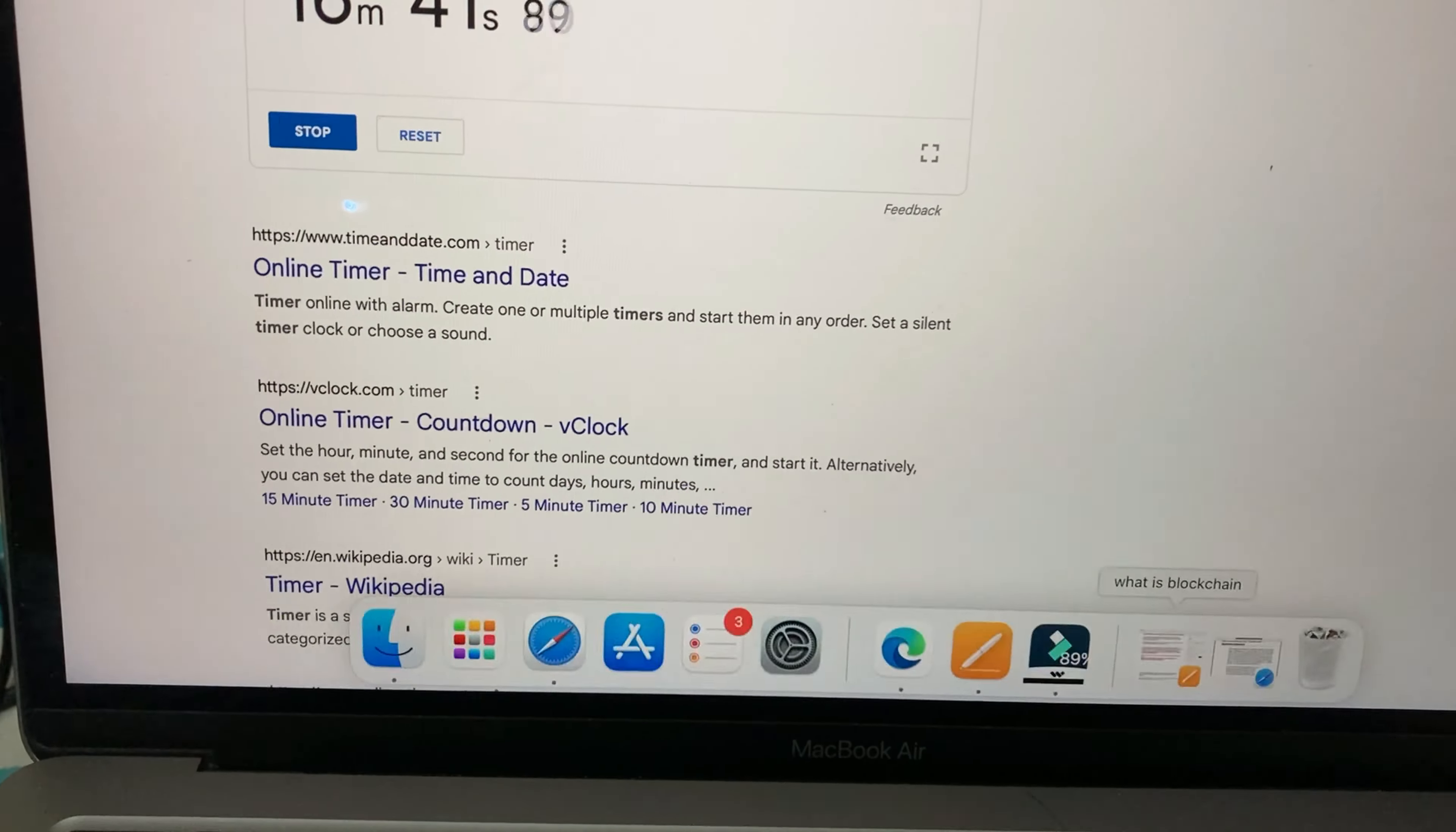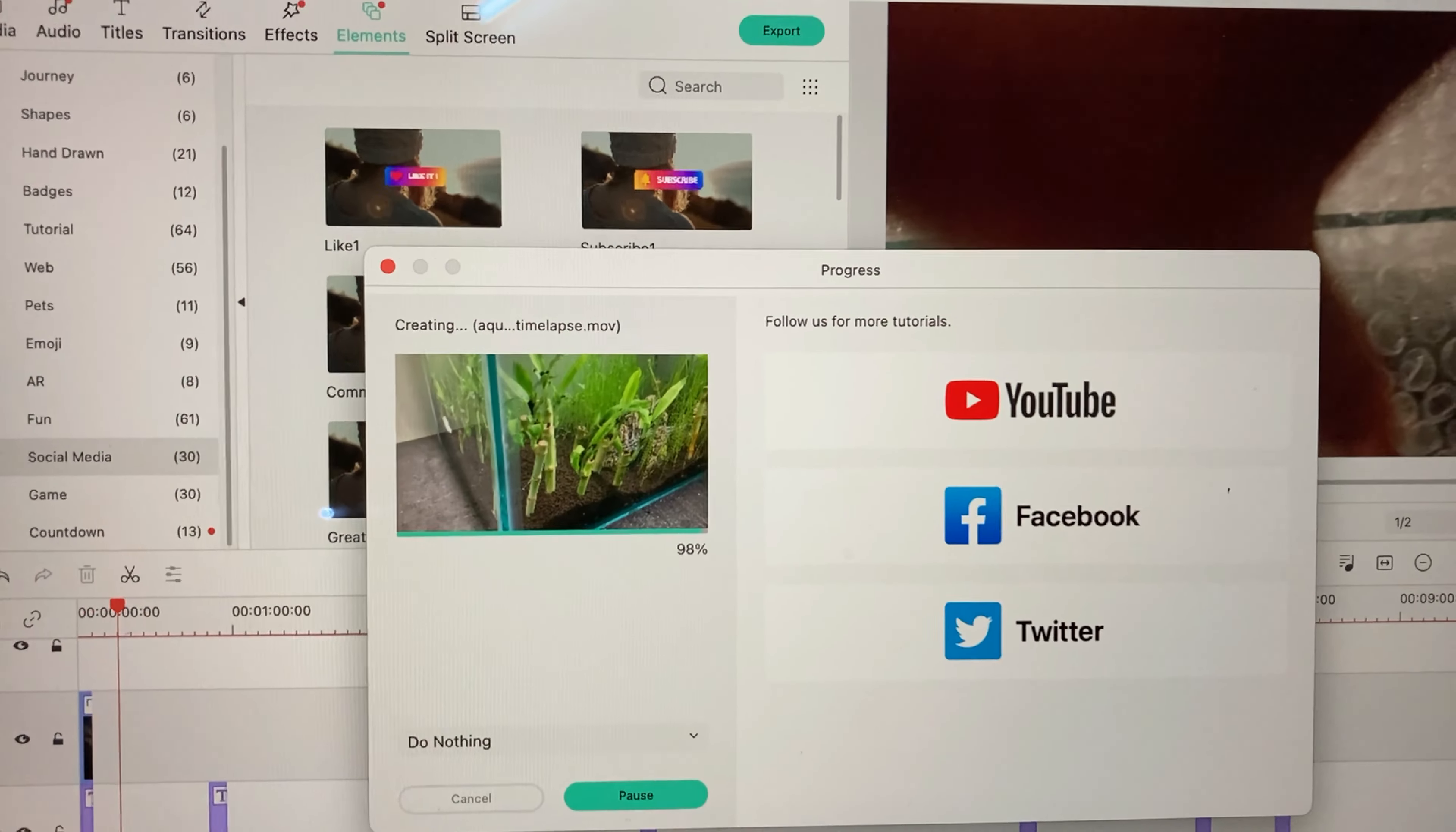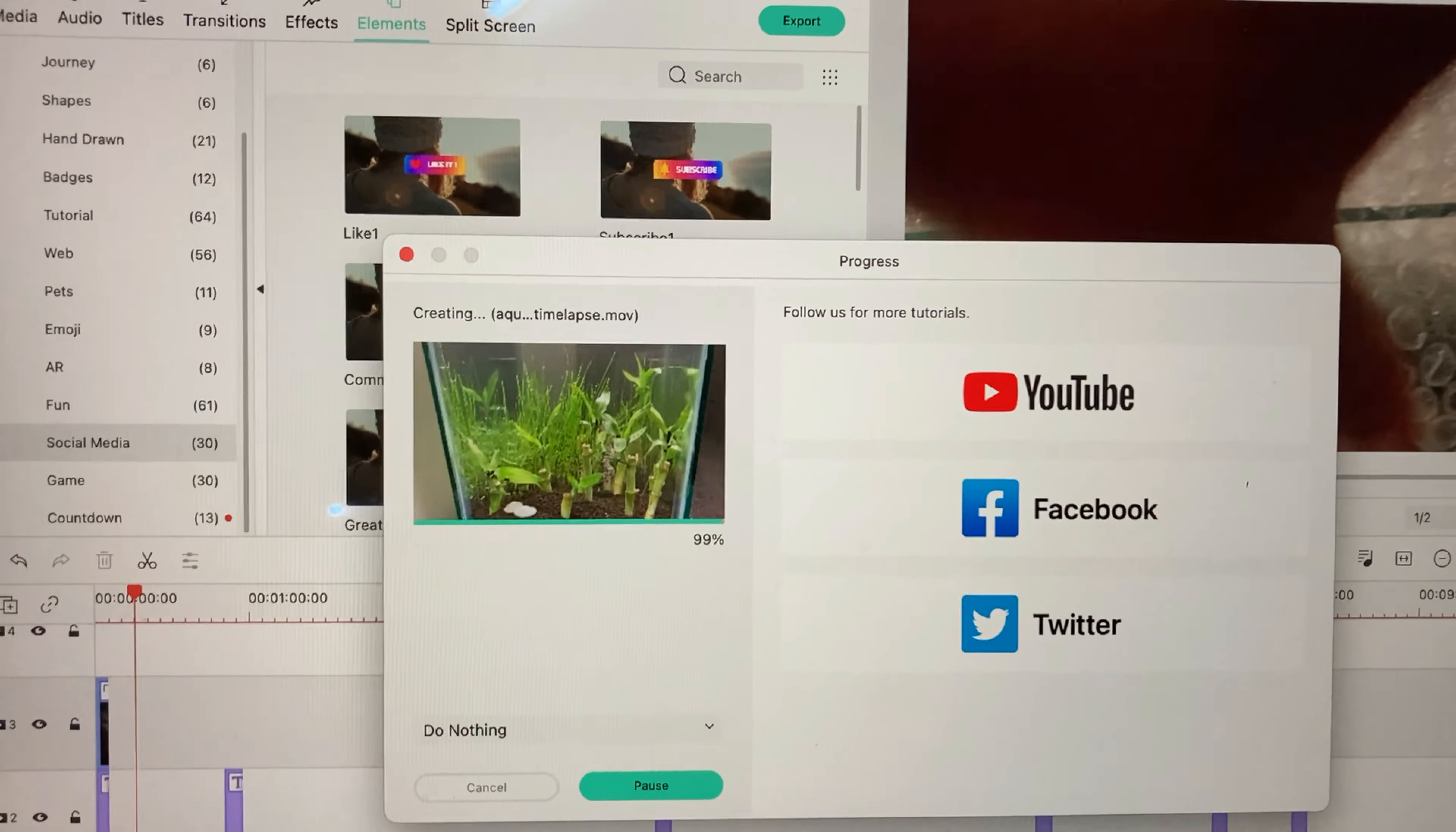All right, so it's 98 percent done. Let's wait for a few seconds. 99.